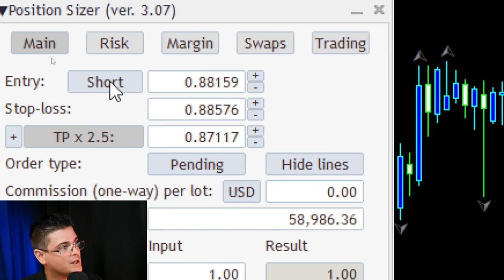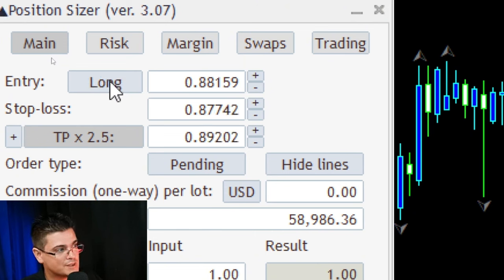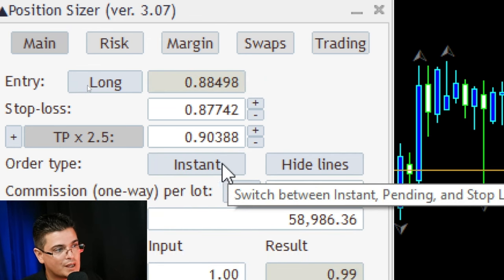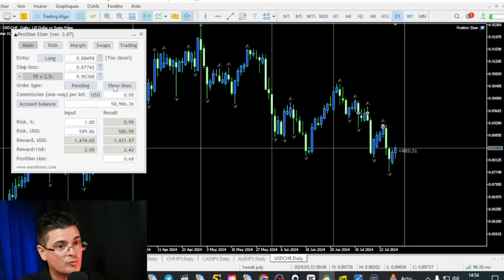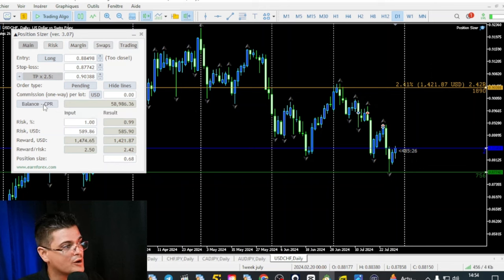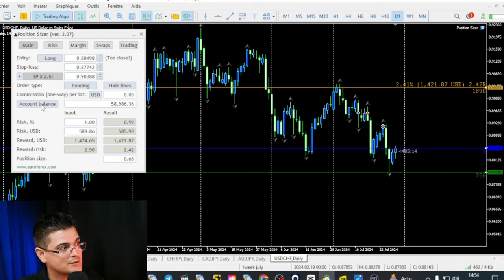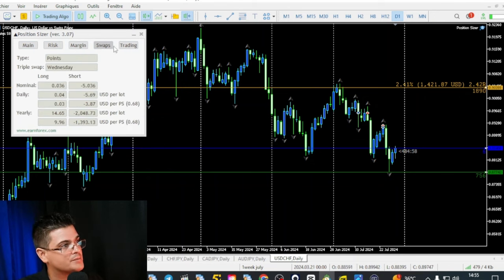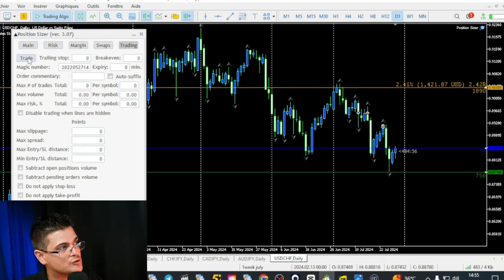Let's go over the dashboard quickly. You have the entry: click if you go long or short. Here you have pending, stop limit, or instant — you use mainly instant and pending order. Here you can hide or show the lines. Here is your account balance or equity; you can change this value for the tool to calculate risk based on equity or account balance. The risk section controls the overall risk on your account. There is also margin, swaps, and the trading button where you place your trade. You can also use a trading stop and a breakeven — it's a very complete, high-quality tool.